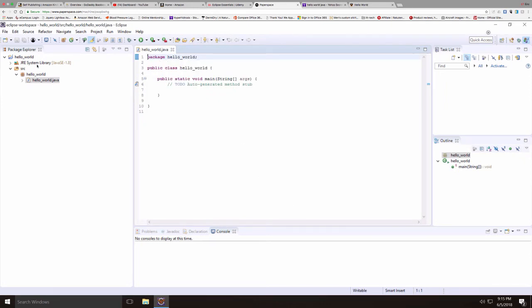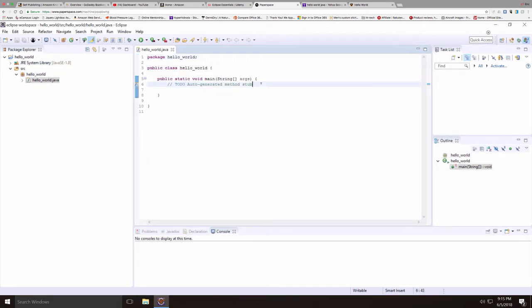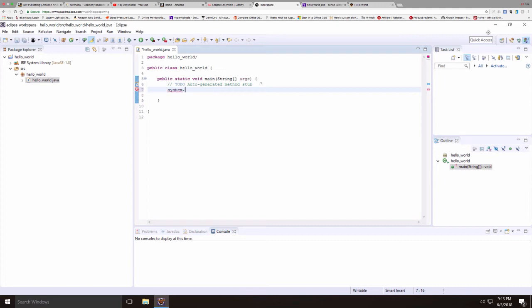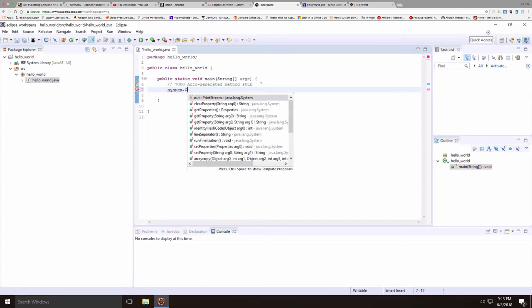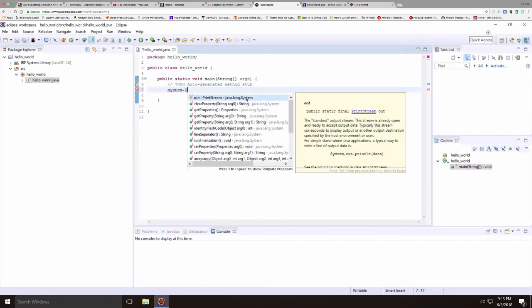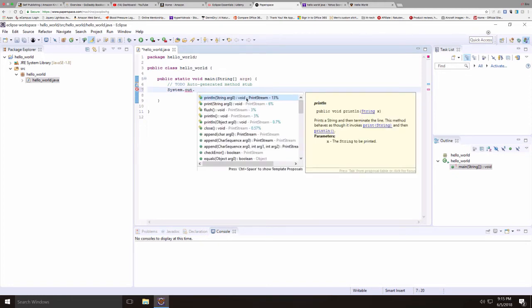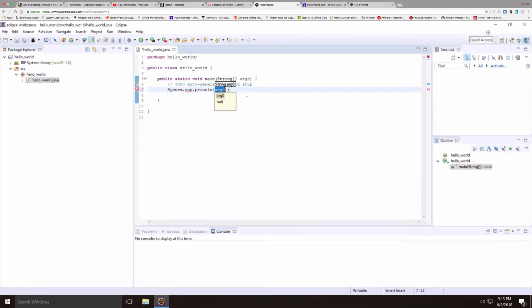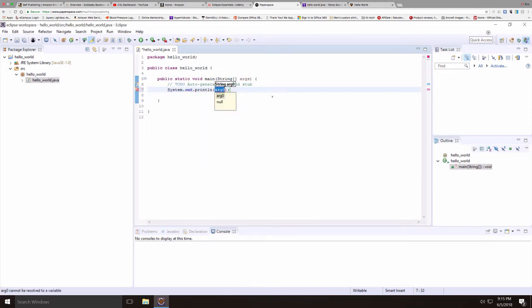So notice we have a package called Hello World, and then a class that's referenced inside that package, also called Hello World. And notice the main method that's put in. So now I'll type system.out. Notice how Eclipse is helping me when I put the dot in. I'll put in the print line statement.